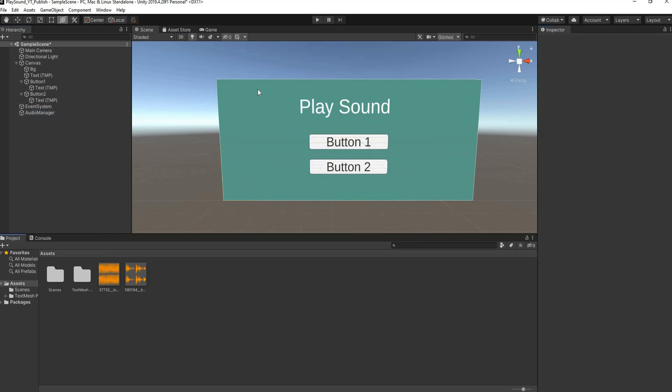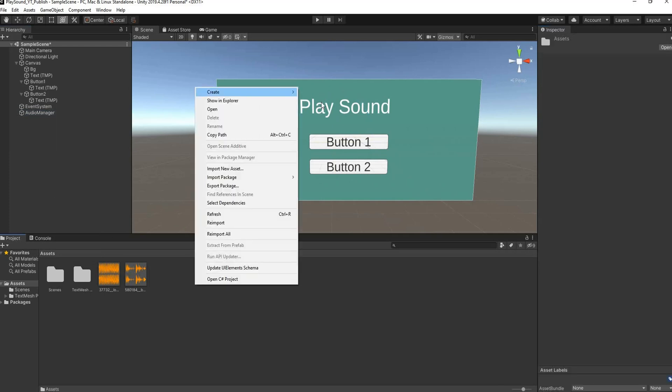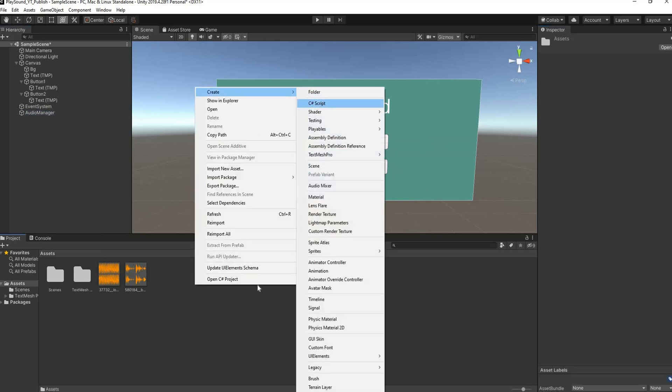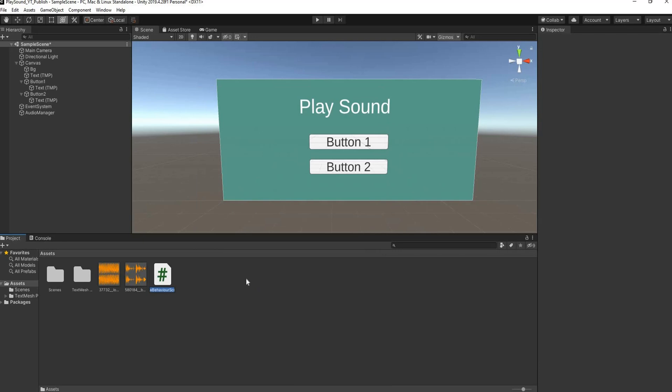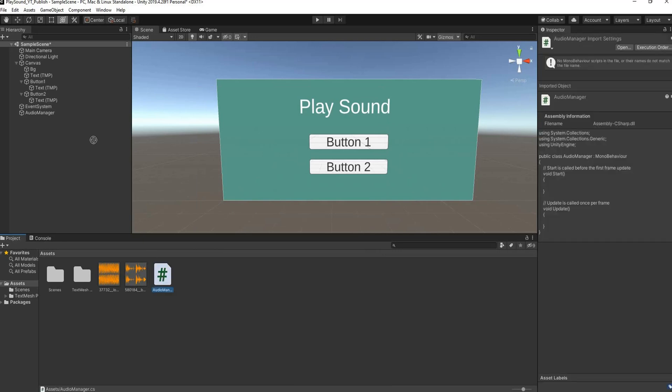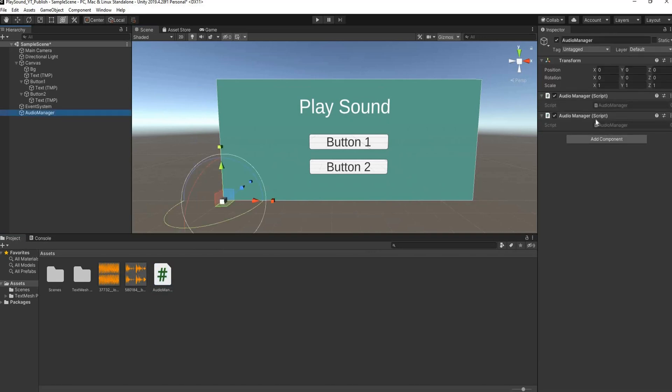Then I'm going to right click in my assets and create a new C# script. I'm going to rename this to Audio Manager. We'll drag this and drop it onto our empty game object and I'll double click to open it up in Visual Studio.